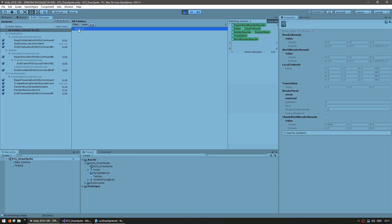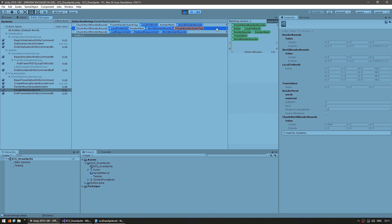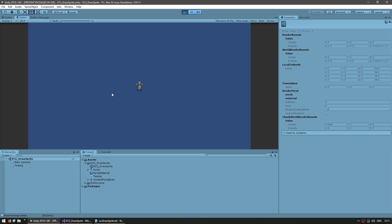Here in the entity debugger you can see that our sprite has all of these components. The ones that we manually added were the RenderMesh and the LocalToWorld. You need Translation in order for these values to be calculated. And here on the RenderMesh system you can see that it is running on one instance. So these are the complete basics to draw a very simple sprite — you just need the RenderMesh component and the LocalToWorld component. Now let's see the other related components.